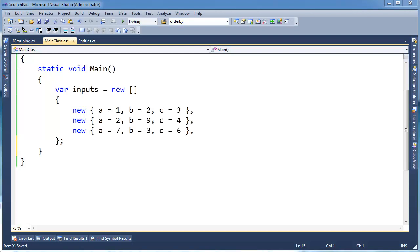In the grouping videos, we bumped into a let clause, and the let clause introduced transparent identifiers. Now I want to come back to that let clause and those transparent identifiers. I want to do a more involved example so you can see how important transparent identifiers are, and also how useful a let clause can be.